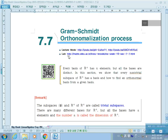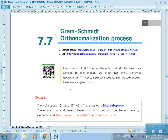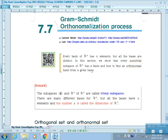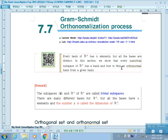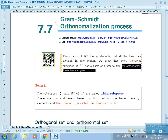Section 7.7: Gram-Schmidt Orthonormalization Process. In section 7.5 we covered the projection theorem, and with that background, in this section we will learn how to find an orthonormal basis from any given basis for a vector space.